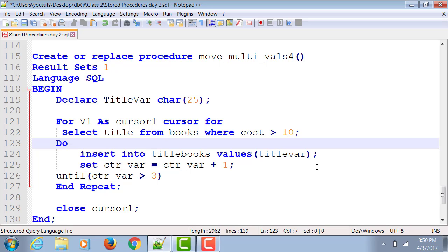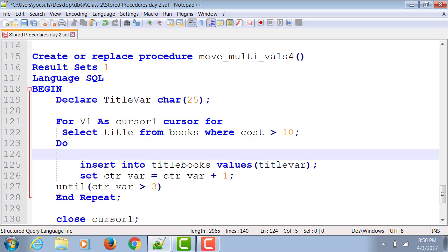Insert into titlebooks values titlevar. But now I need to fetch that titlevar. What is the name of the field in the actual table? Title, right?